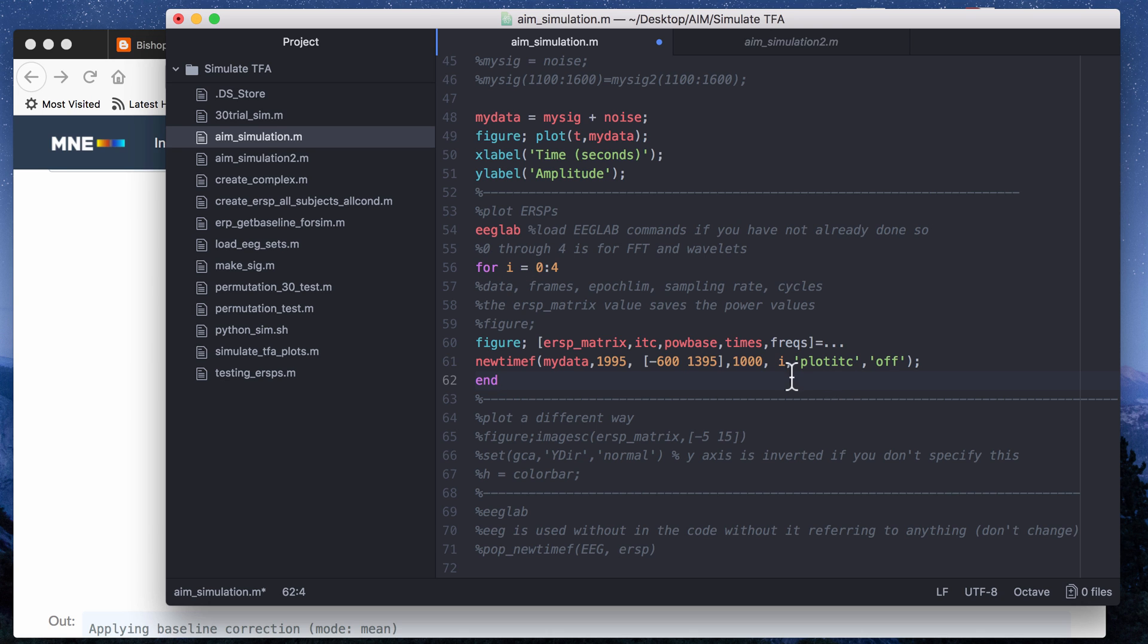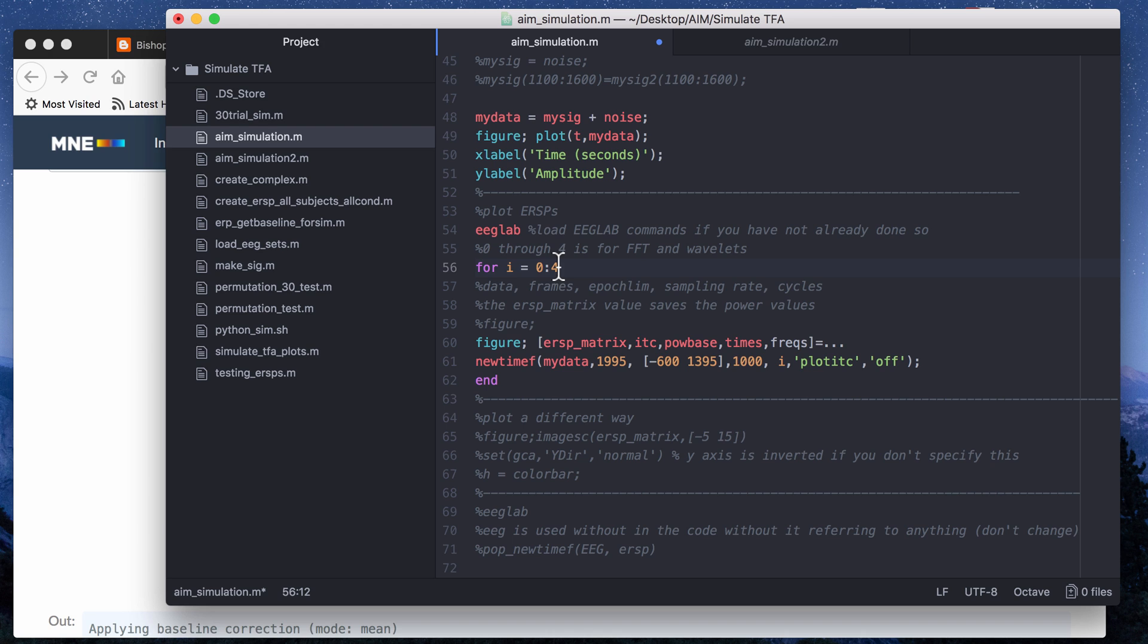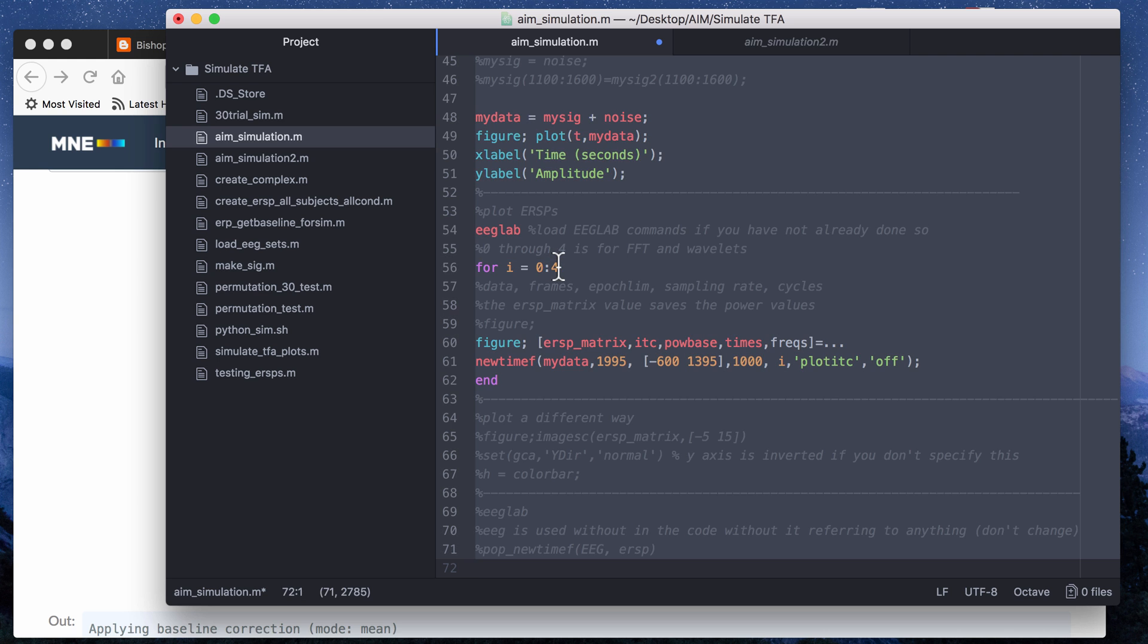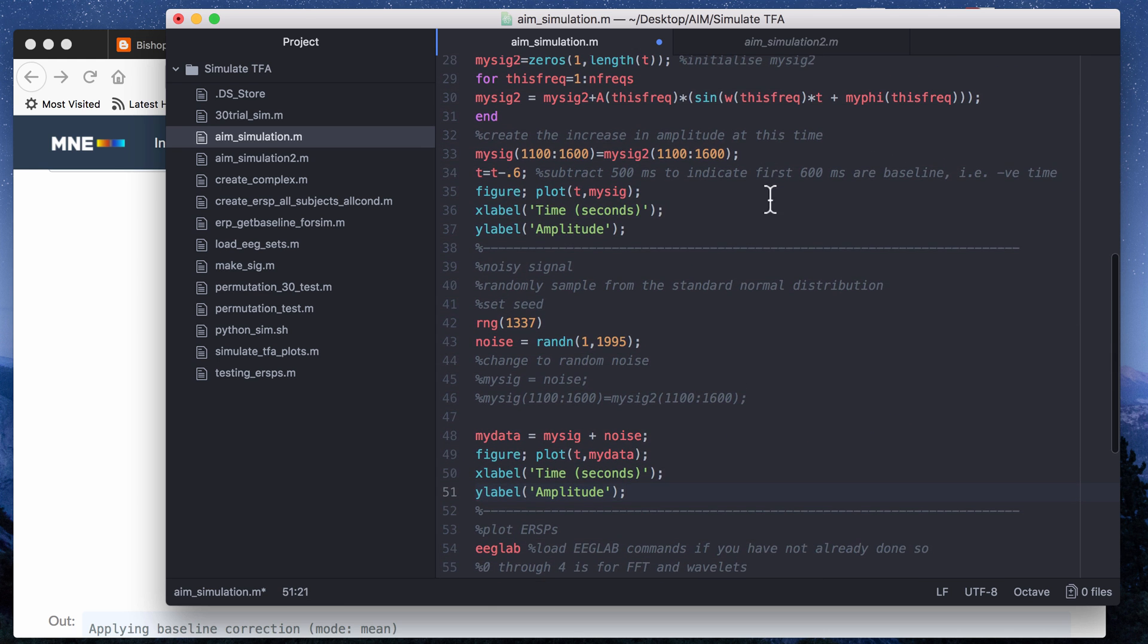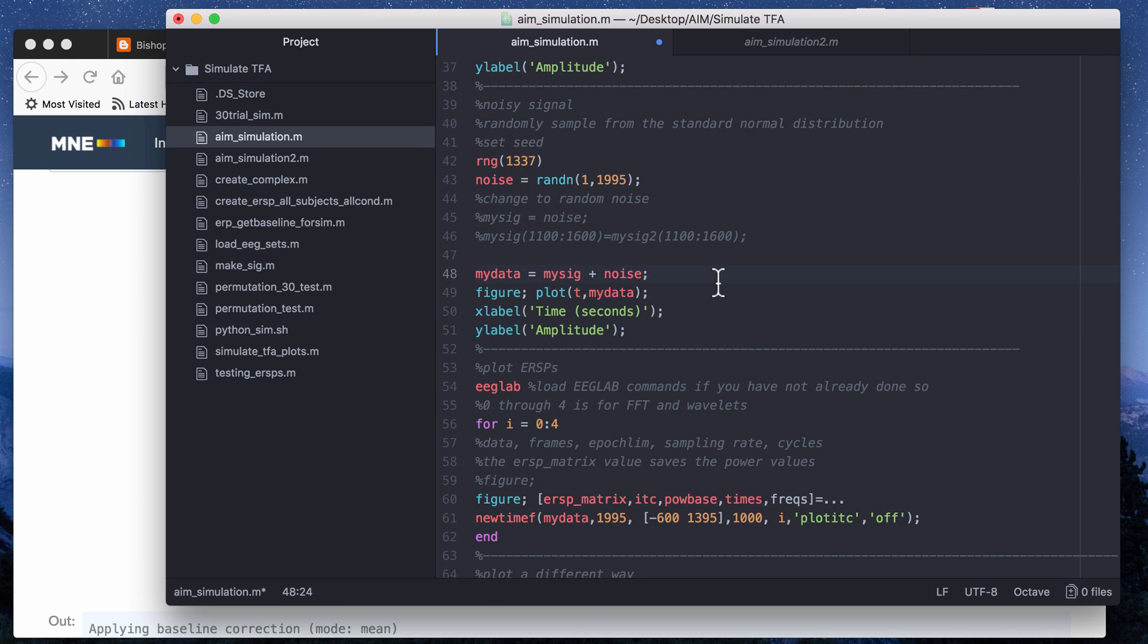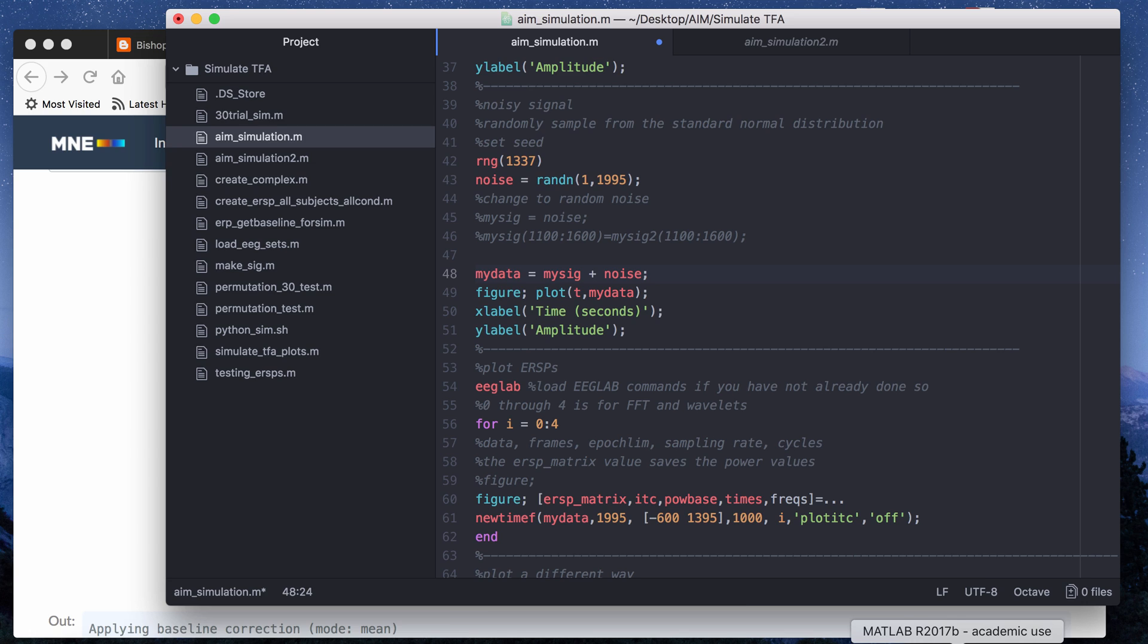I am choosing not to plot the intertrial coherence. So I have a loop from i equals zero to four. So for EEGLAB the number of cycles is asking for the number of cycles you want if you want to do wavelet analysis. So if you do zero that gives you a fast Fourier transform instead of a wavelet and then if you do one through four that's the number of cycles you want to do in a Morlet wavelet convolution. So you can do a loop and cycle through all five to see the difference.